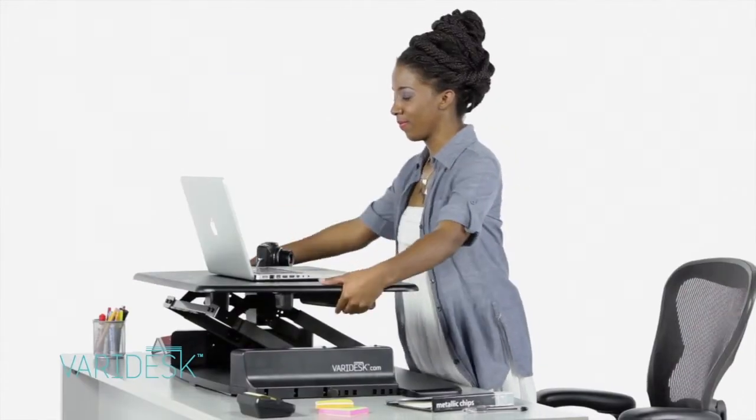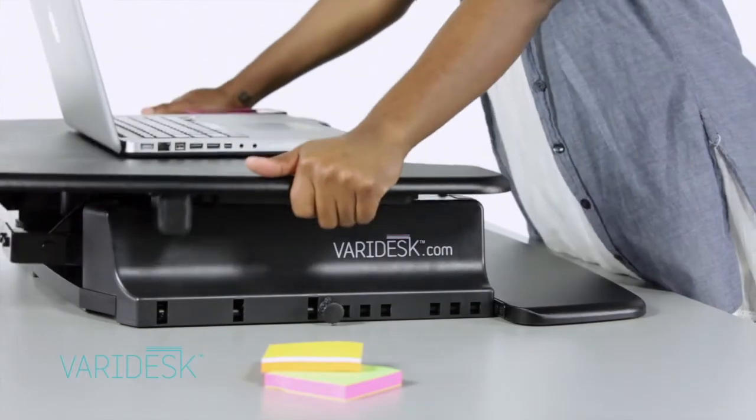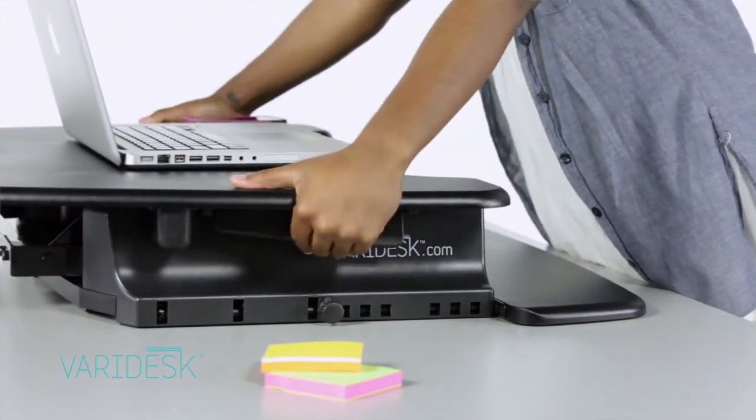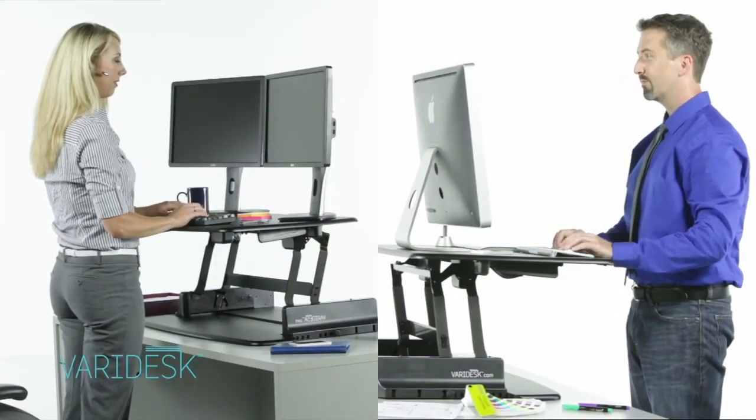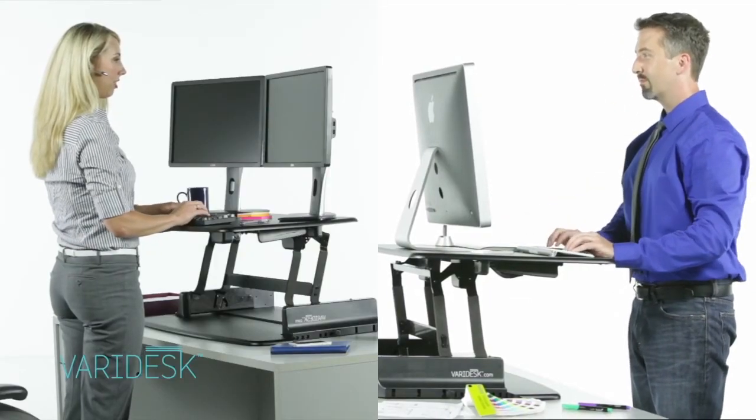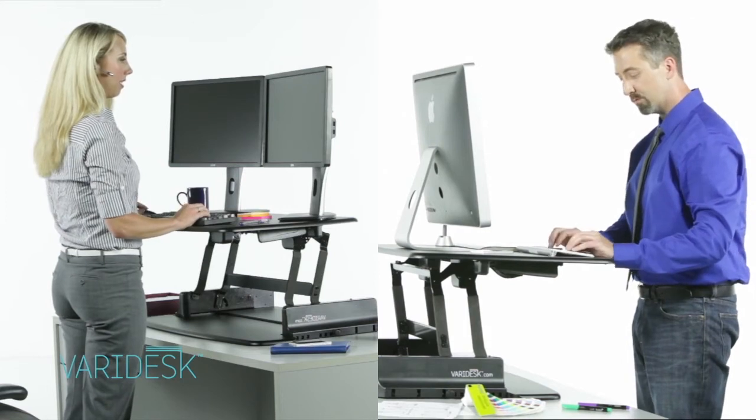Veridesk is ergonomically designed to work with any height or office size and it's available for single or dual monitor workstations. It's simply the perfect standing solution.